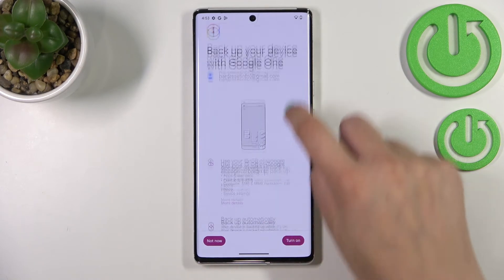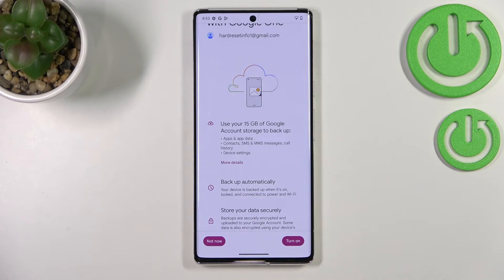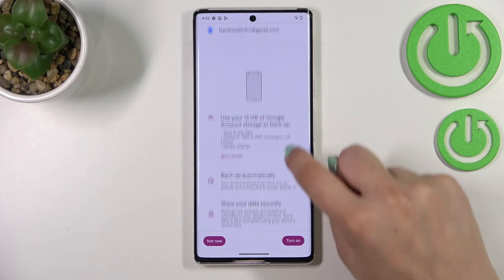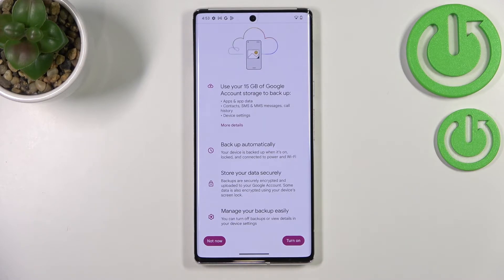Here we've got the info about the backup. We can see that we are able to use 15 gigabytes of Google account storage to backup apps and app data, call history, contacts, device settings, and text messages. You can tap More Details to learn more. Your device will backup the data automatically, store it securely, and you'll be able to manage your backup whenever you want.